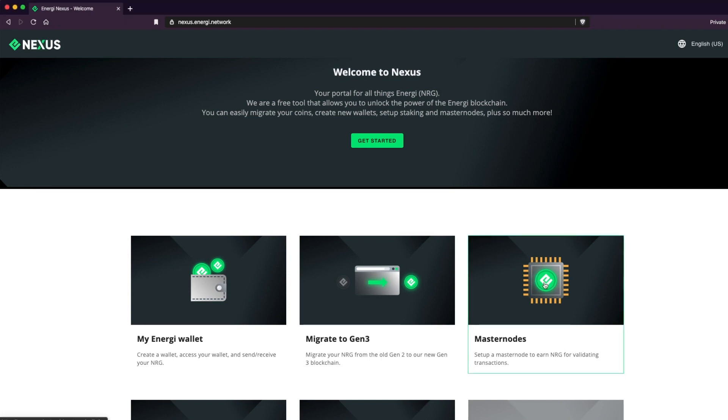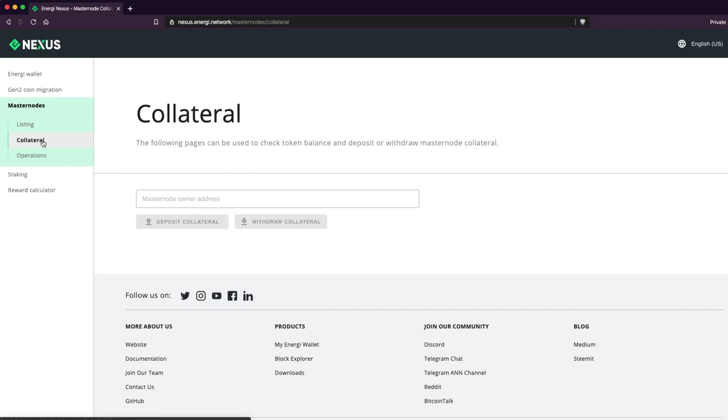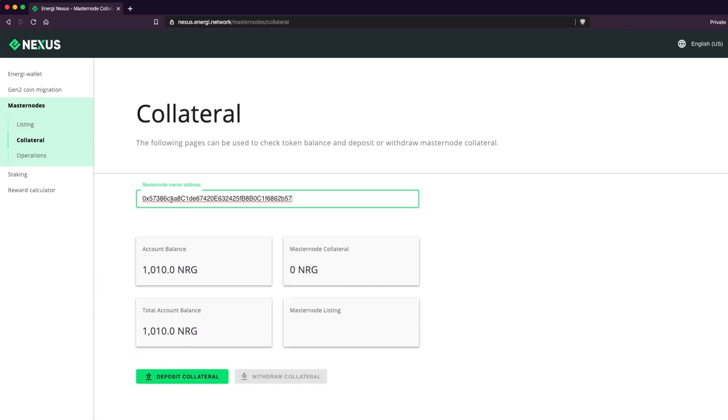Click on Collateral and enter the MyEnergy Wallet address you created for setting up your masternode in the corresponding field. Make sure you have enough balance for a masternode and once you've verified the information, click on Deposit Collateral.